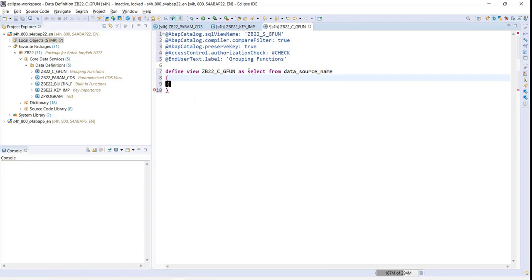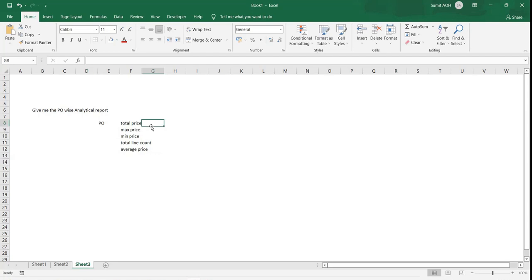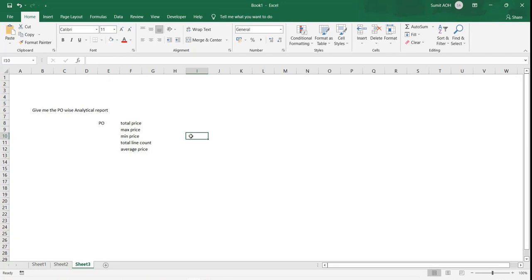What are we trying to achieve? What is the business case we're following? As a business case, I want to retrieve all purchase order line item level information because I want to get the maximum price, minimum price, total amount, line item count, and average price.